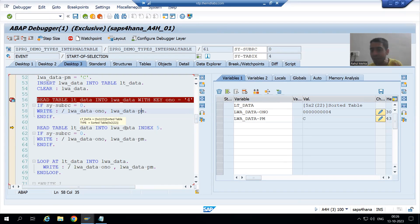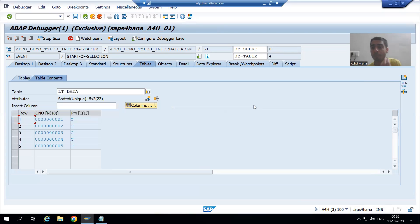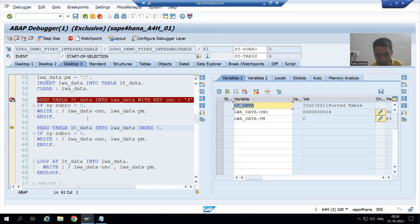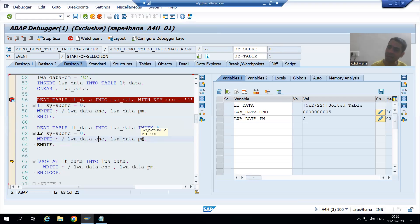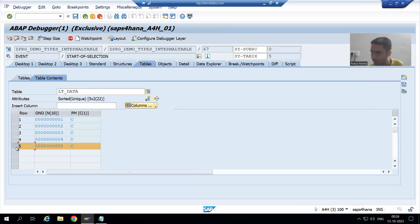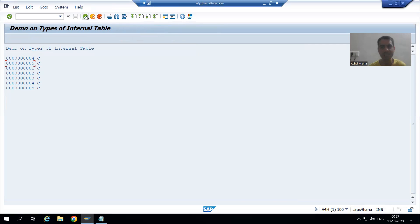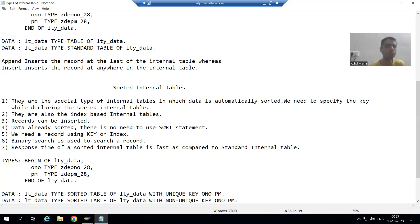SY-SUBRC is 0, so we have order number 4 and payment mode C. Now we are reading the internal table based upon index - the fifth index. The record on the fifth index goes to the work area, SY-SUBRC is 0, and we have order number 5 and payment mode C. So this output is with the help of key, and this is with the help of index.